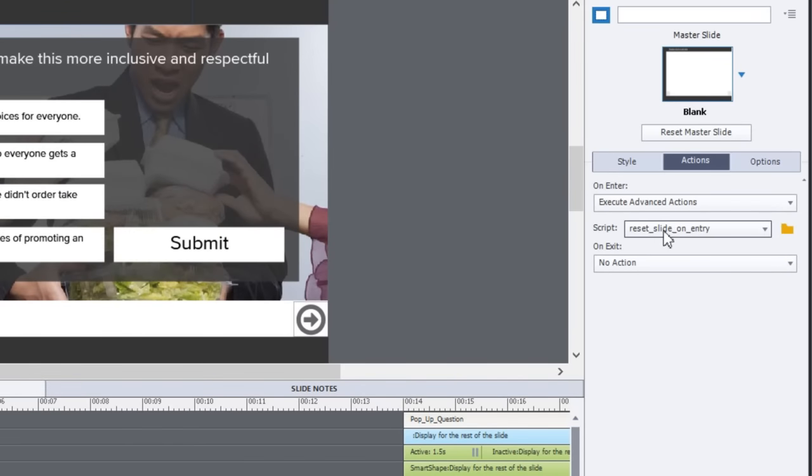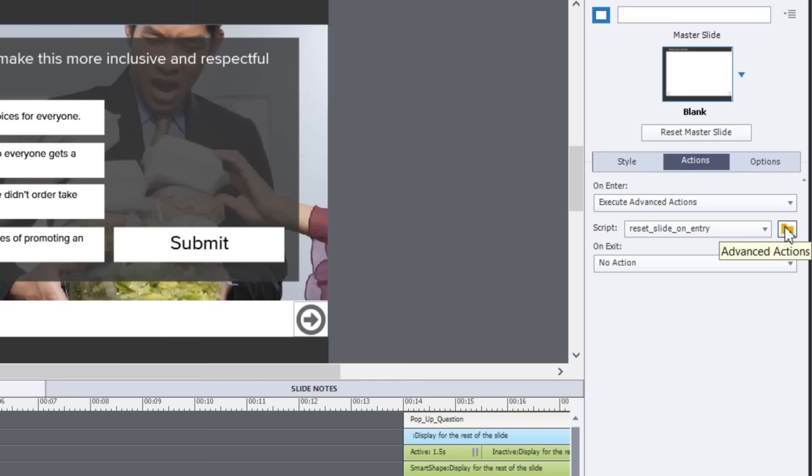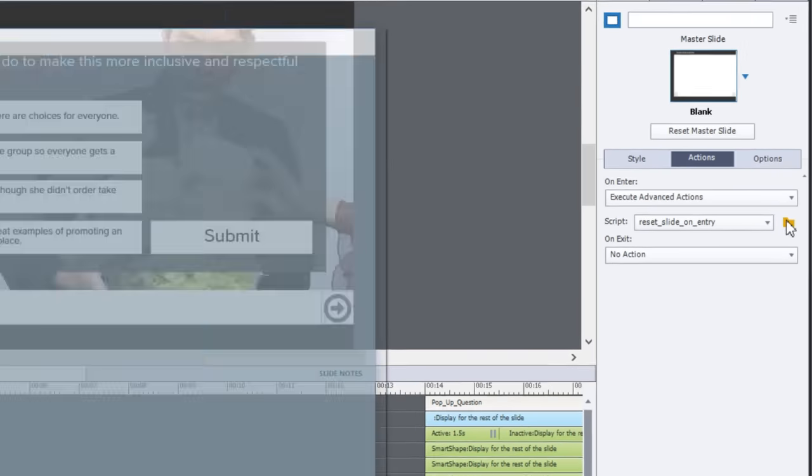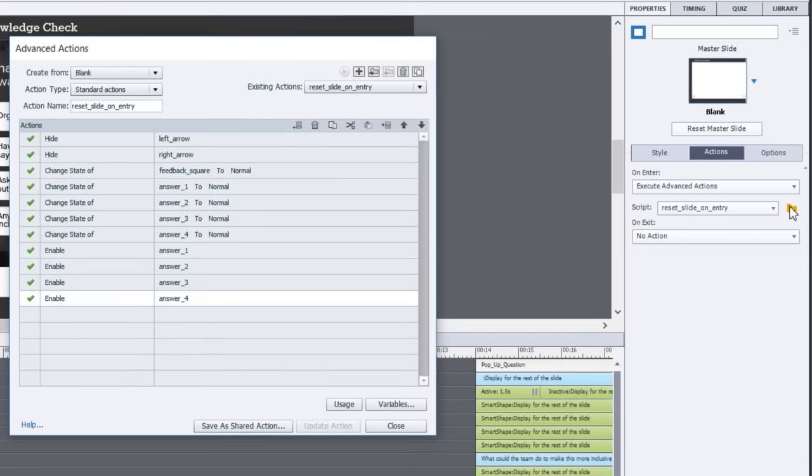I've created a reset slide on entry advanced action. Advanced actions for those that aren't super familiar with them are any kind of actions or group of actions when you need to have two or more things occur. In this case I have a bunch of things happening and I'll show you what the advanced action looks like.